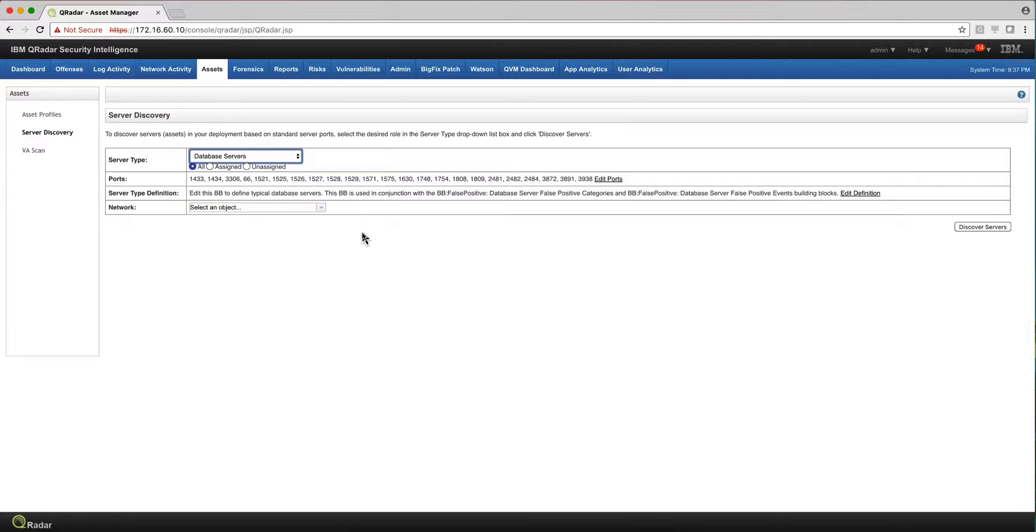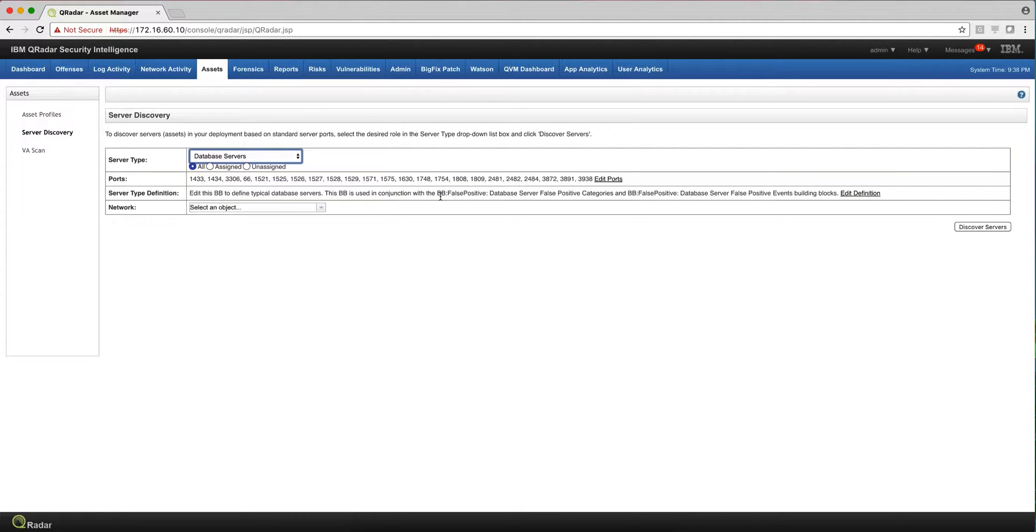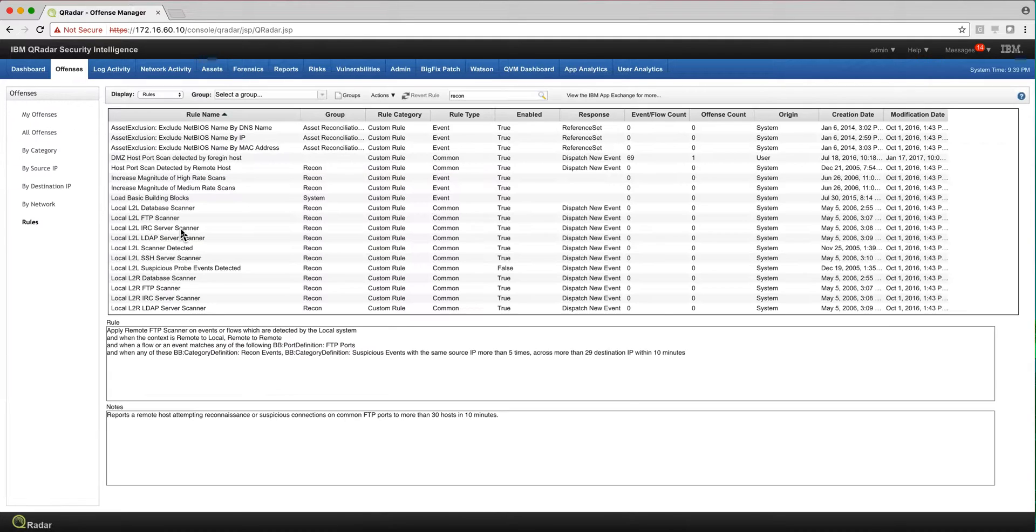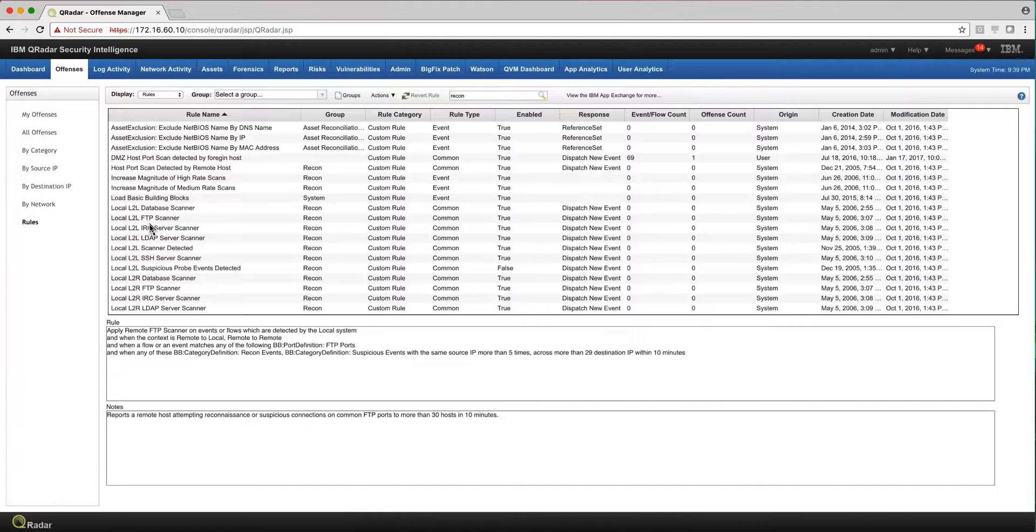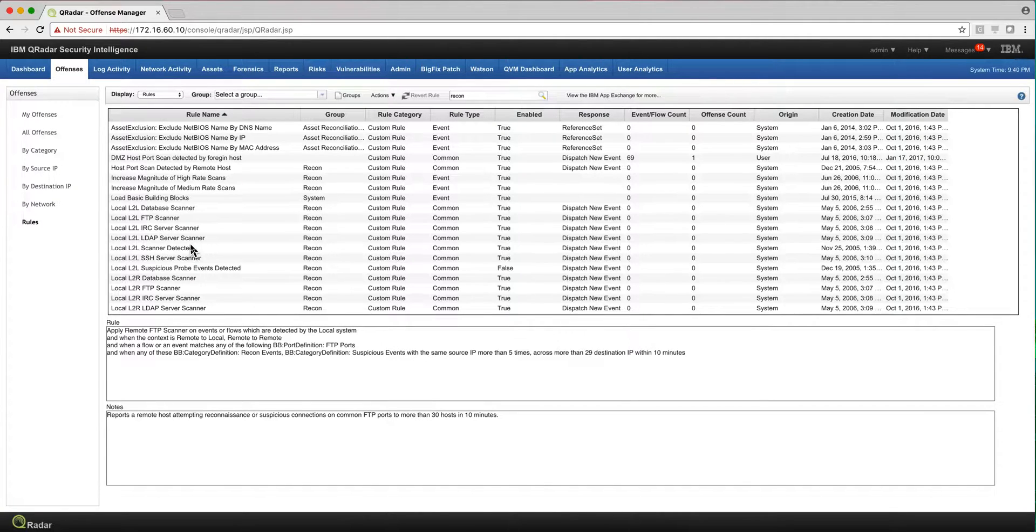If you don't, then you're going to have to go and define what is called building blocks and start to specify into the tool which are my machines that are DNS servers, FTP servers and all that. And if you don't do that, rules that are based on 'this is an LDAP, this is an FTP server, this is a database server' may fire because it doesn't have all the information to know which system is which.